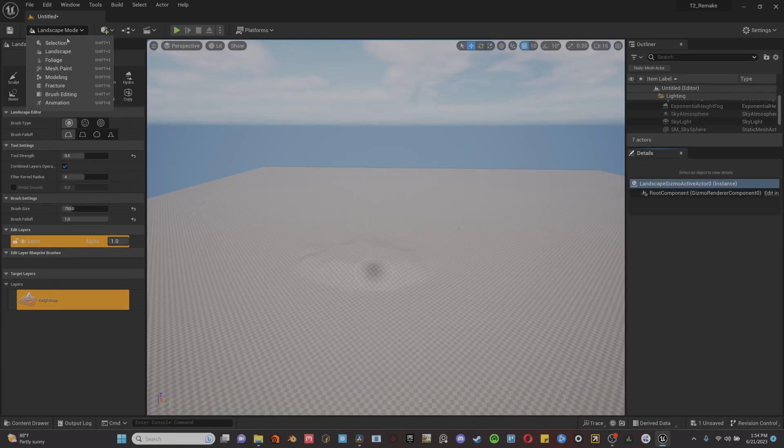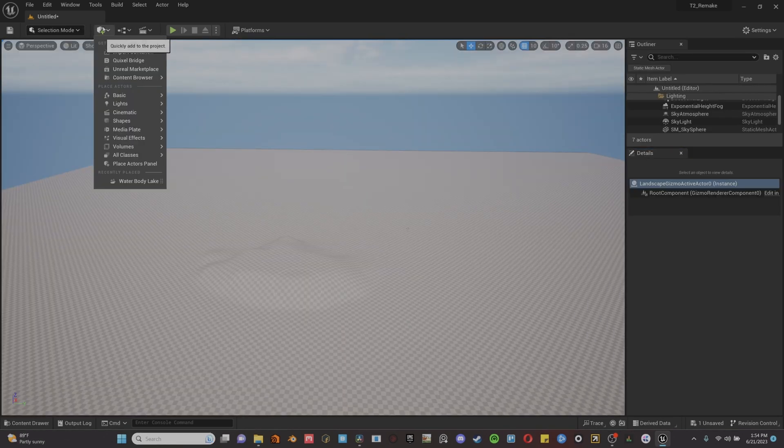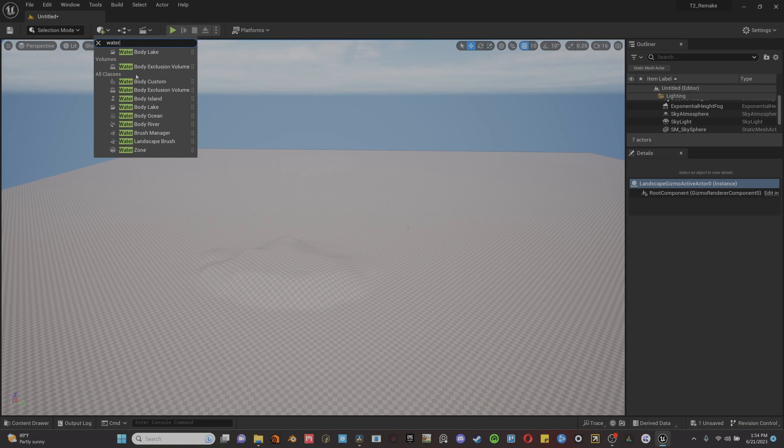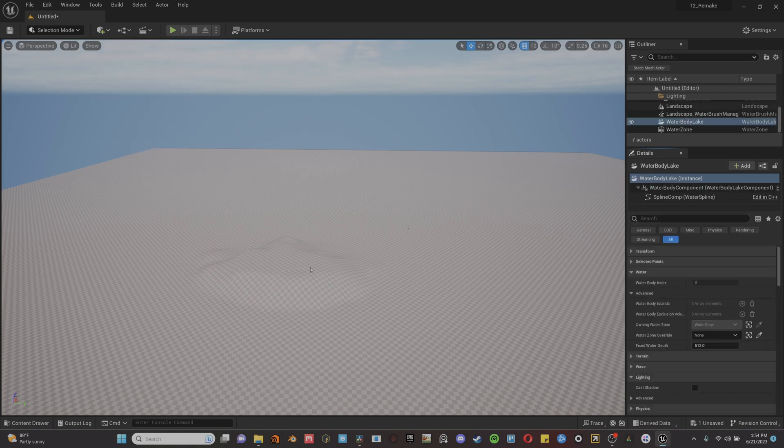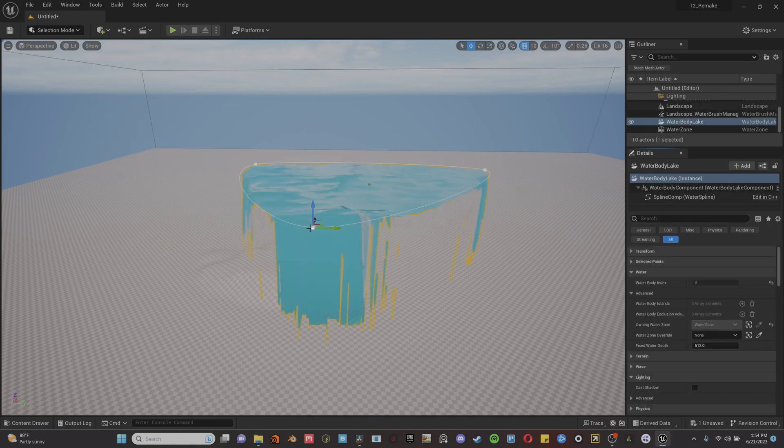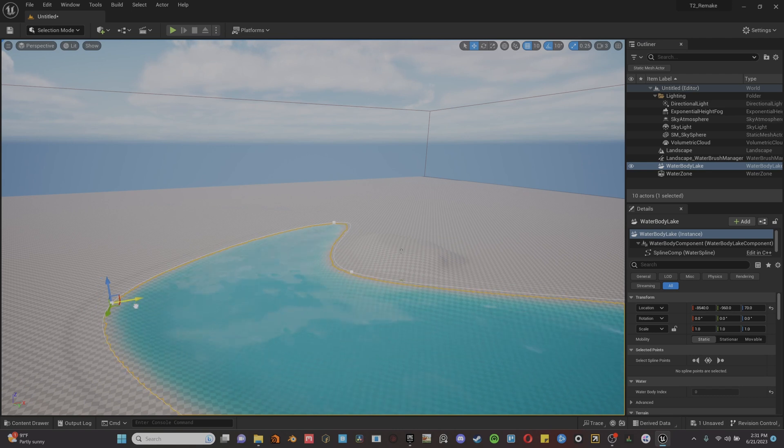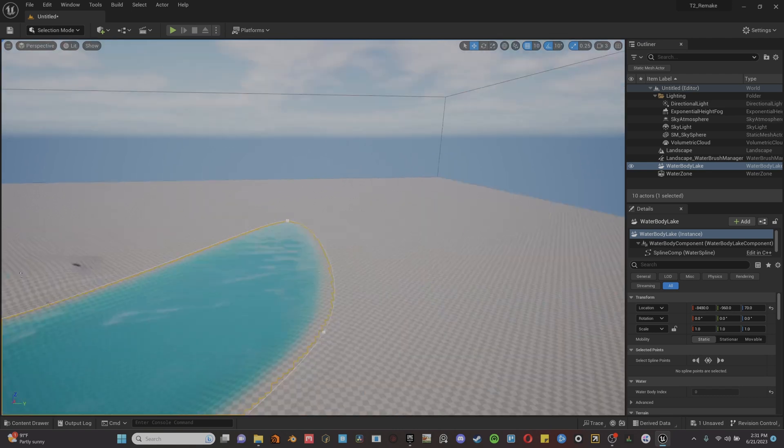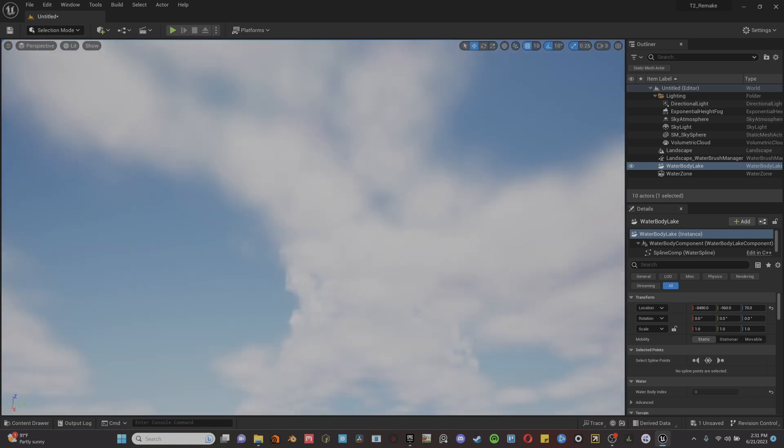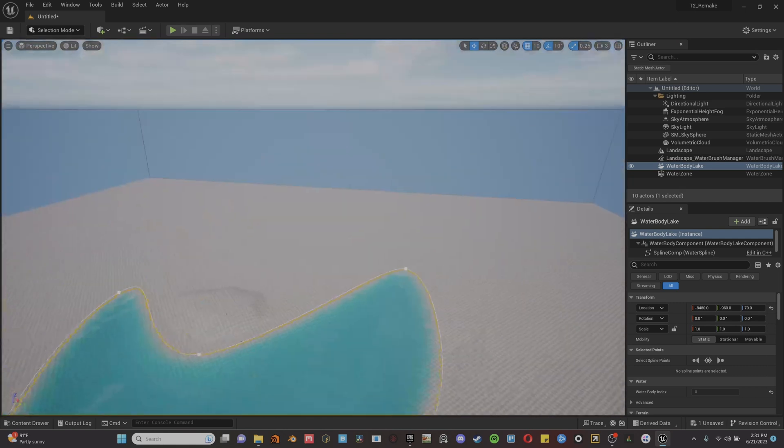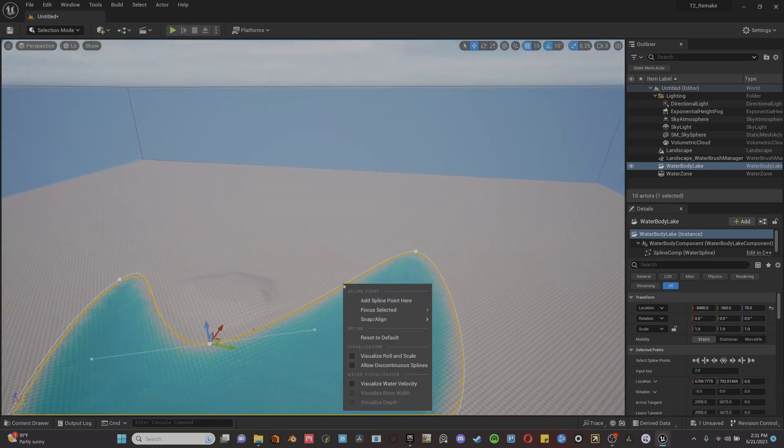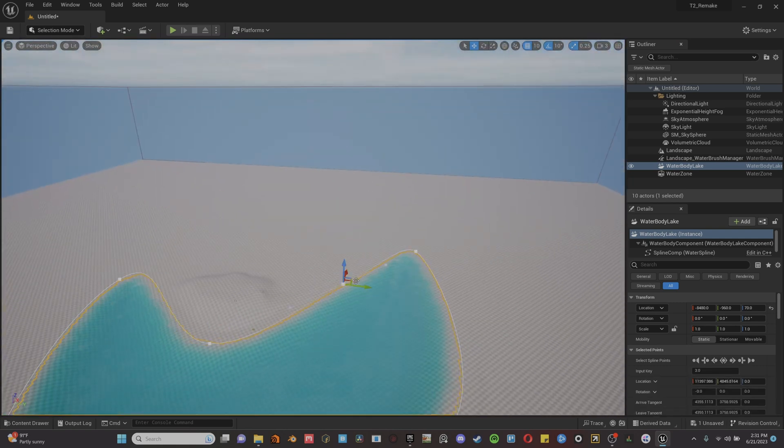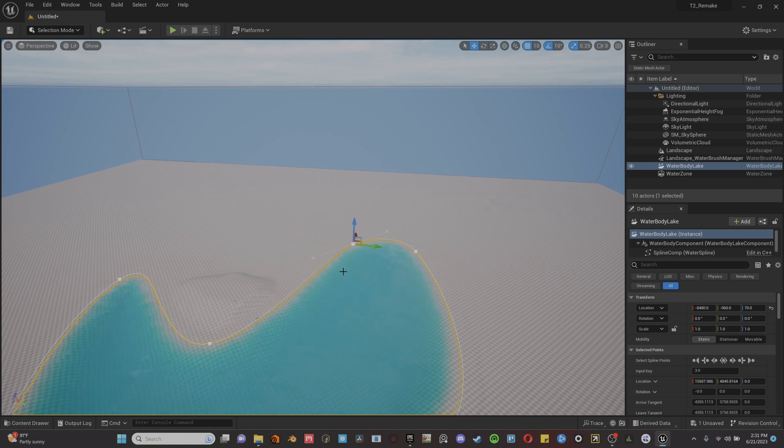After I got the island down, I knew water was next. You can go up to this button to add an actor. And you can just click it and then start typing water, and then click the water lake, which is what I used for this one. And then you can use the points that are on it to shape it how you want. And you can actually right click to add different points. You can just shape it exactly how you want.